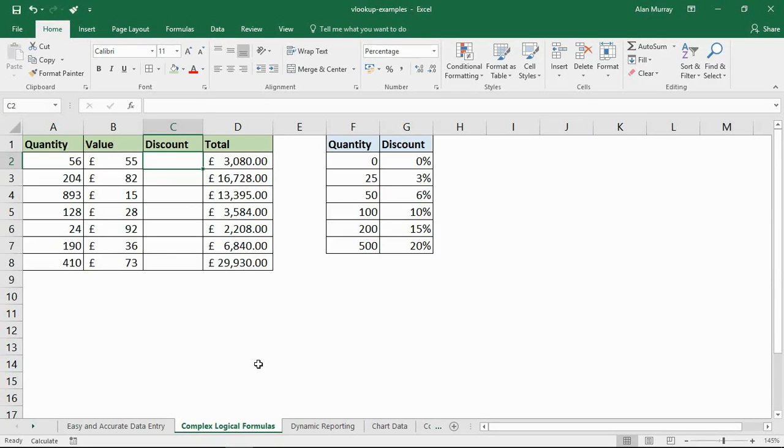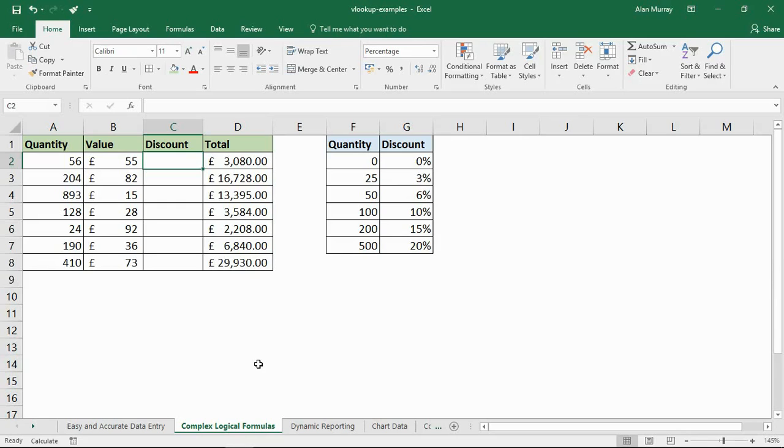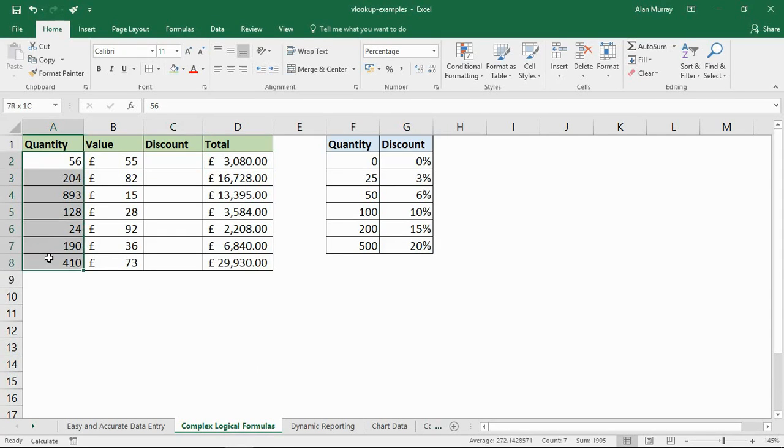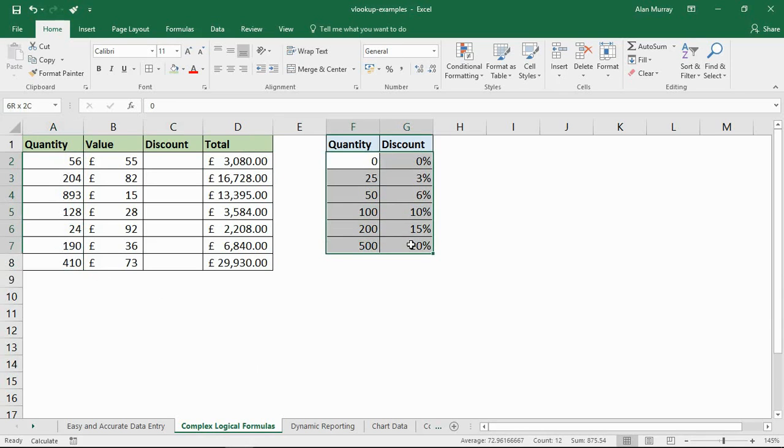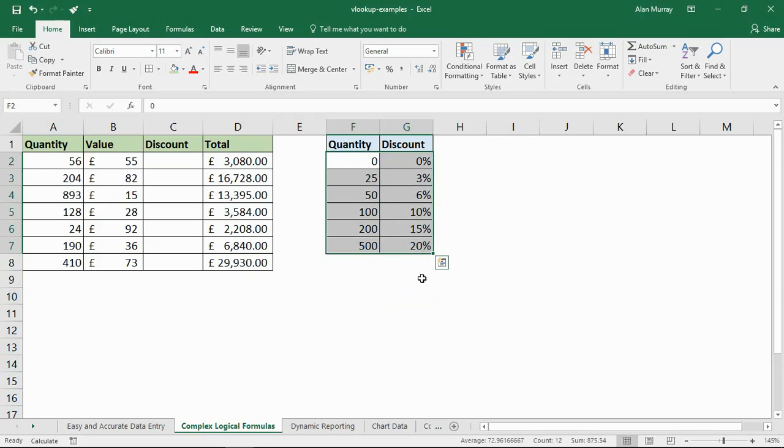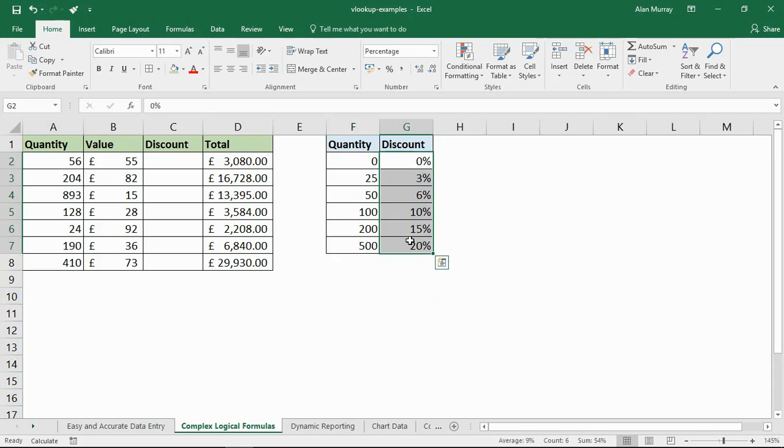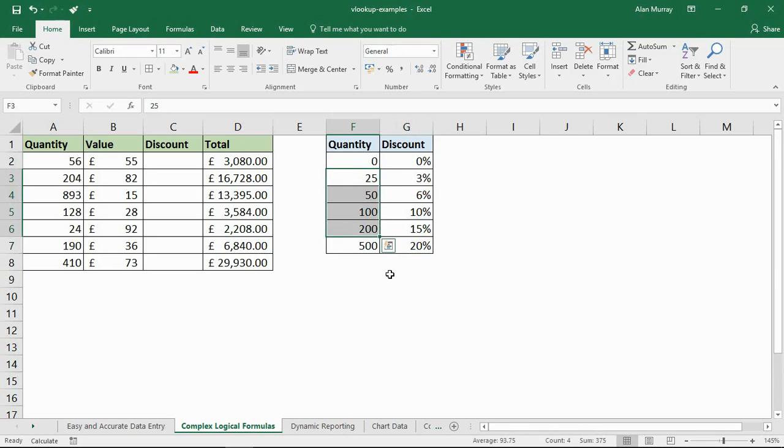Okay, so here is example number two, where we are going to see VLOOKUP performing some complex logical formulas. And to do this we're going to take advantage of VLOOKUP's ability to perform approximate matches, otherwise known as range lookups. So we've got this scenario where depending on the quantity ordered by a customer will determine how big a discount they get. On the right hand side we've created a table with the quantity and then the discount, which as you see increases as the quantity increases.